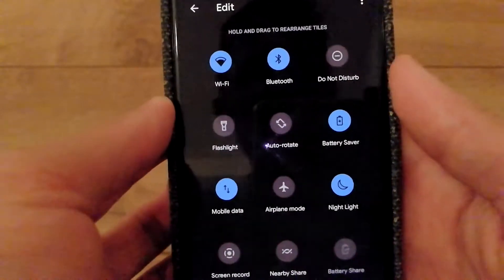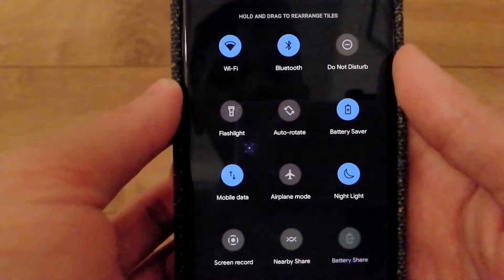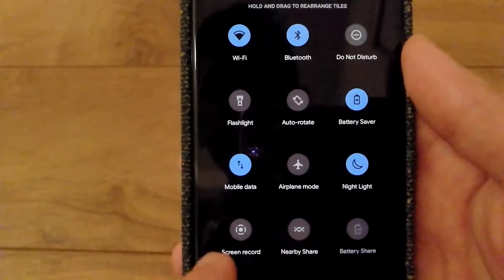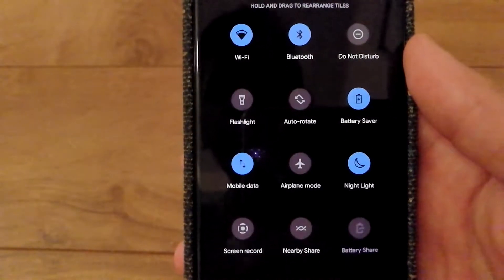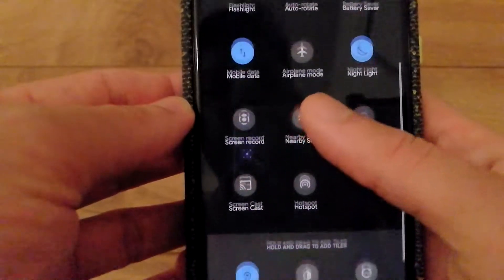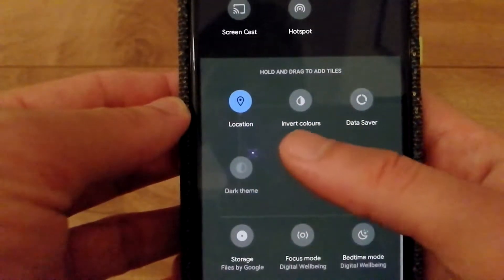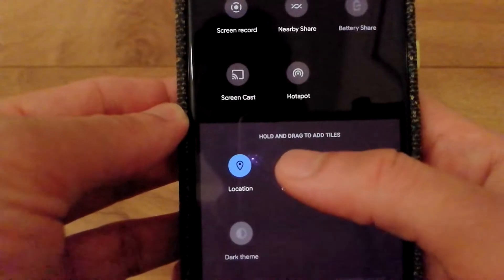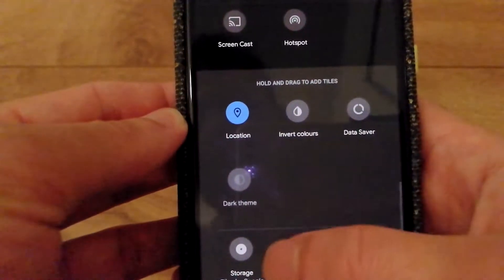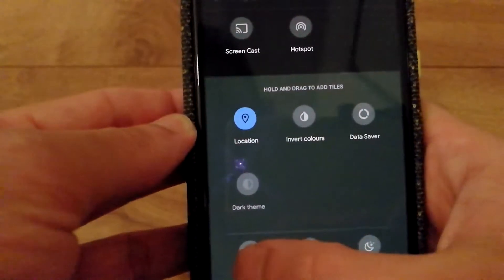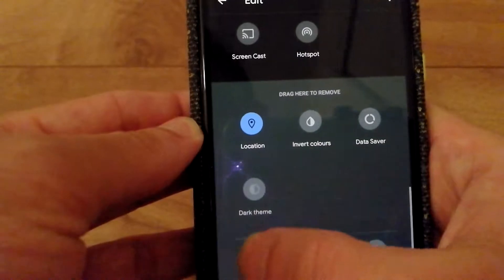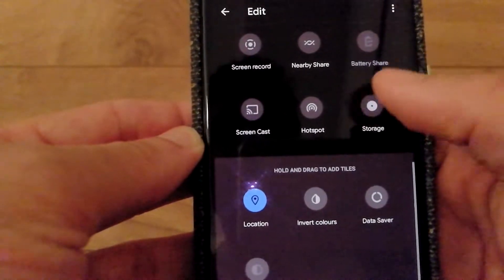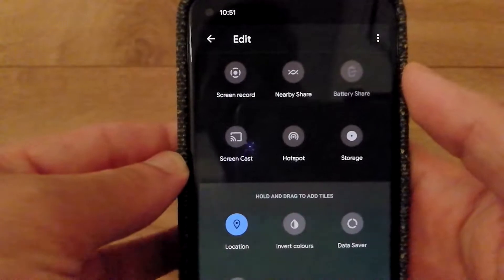Here you need to check if you have the screen record option listed as one of the tiles. I do have it listed already. But in case you don't, you'll need to scroll down and move it by dragging one of these tiles — similar to how you'd add storage, for example.